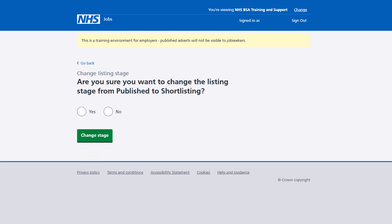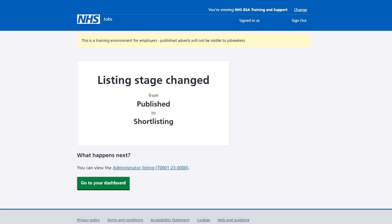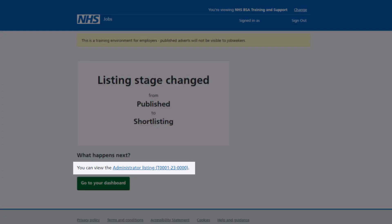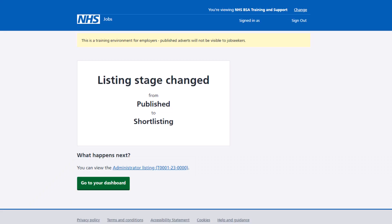You're asked, are you sure you want to change the listing from published to short listing? Select the yes option and select the change stage button. The confirmation change page is shown. To view the listing, select the job title link. To go to your dashboard, select the dashboard button.